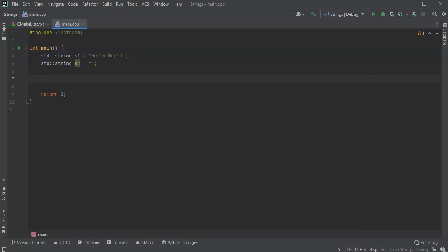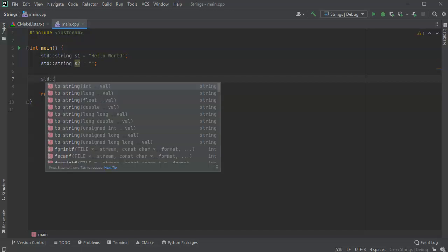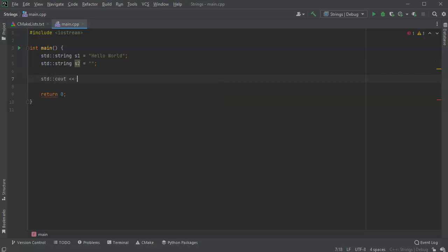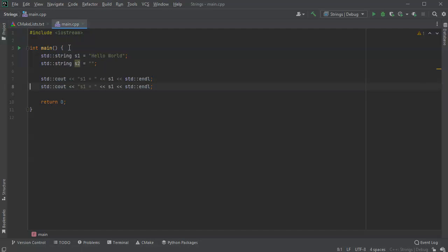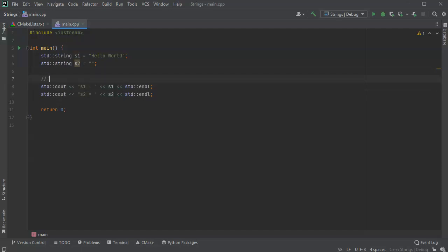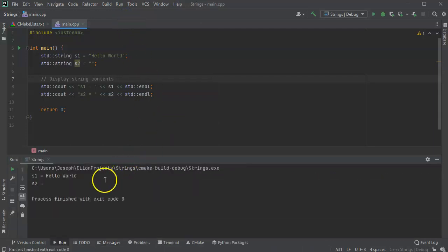First, let's look at displaying the contents of the string. I'll use std::cout to display a message like 's1 equals' and then the contents of s1, followed by a newline. I'll do the same for s2. Running the program, it prints s1 equals 'hello world' and s2 equals nothing, so that's fine.